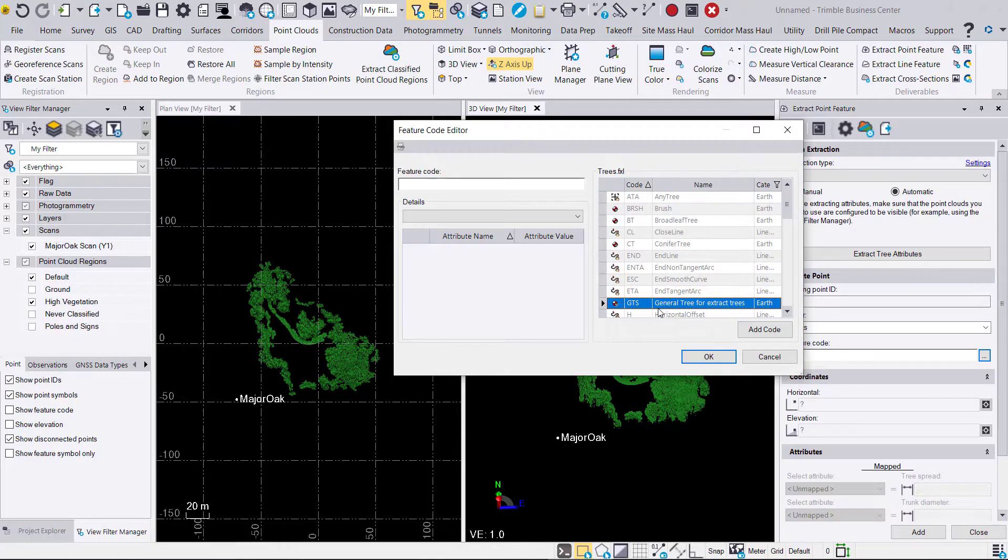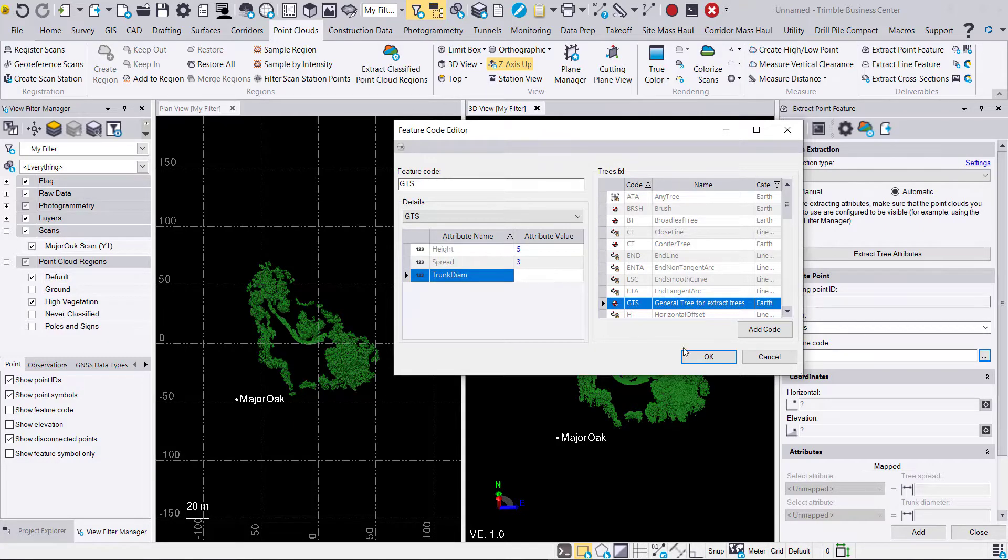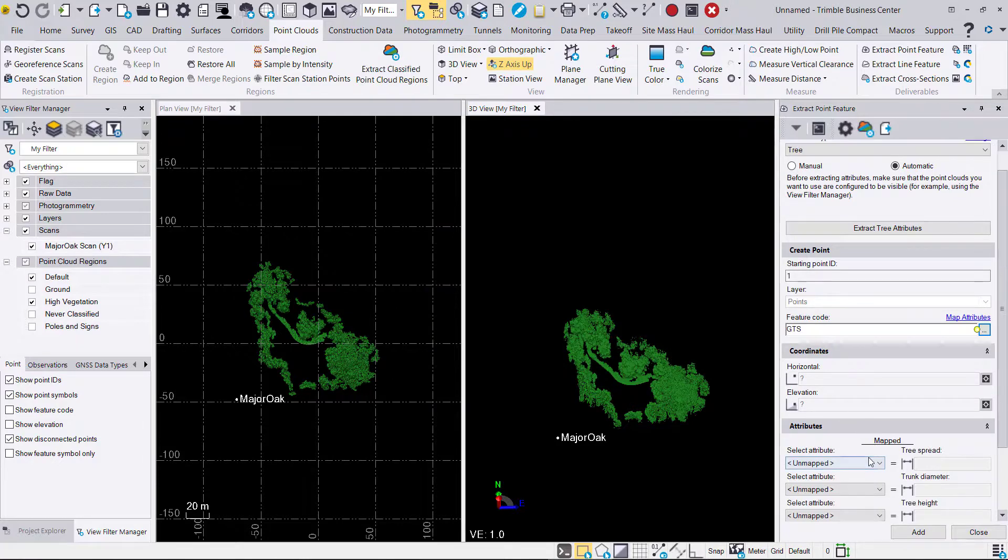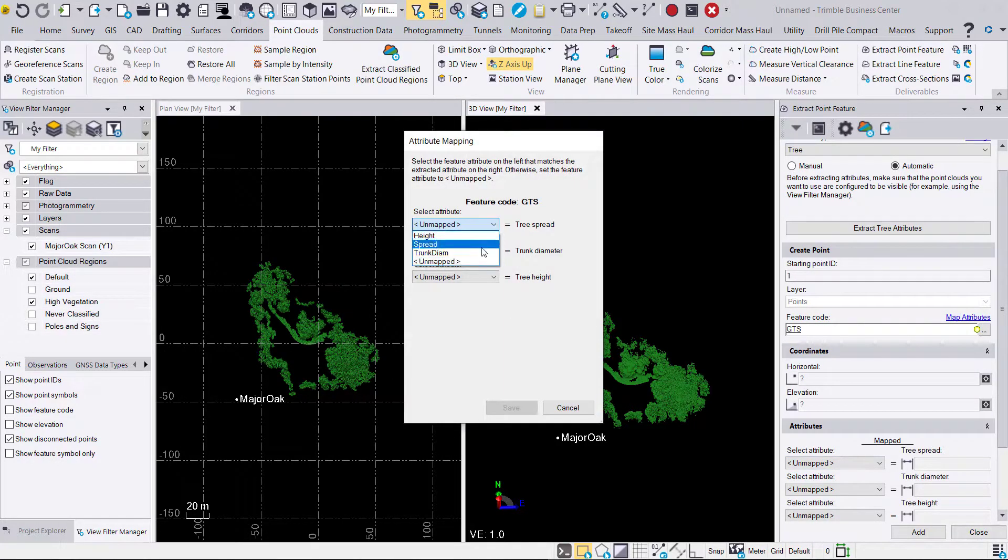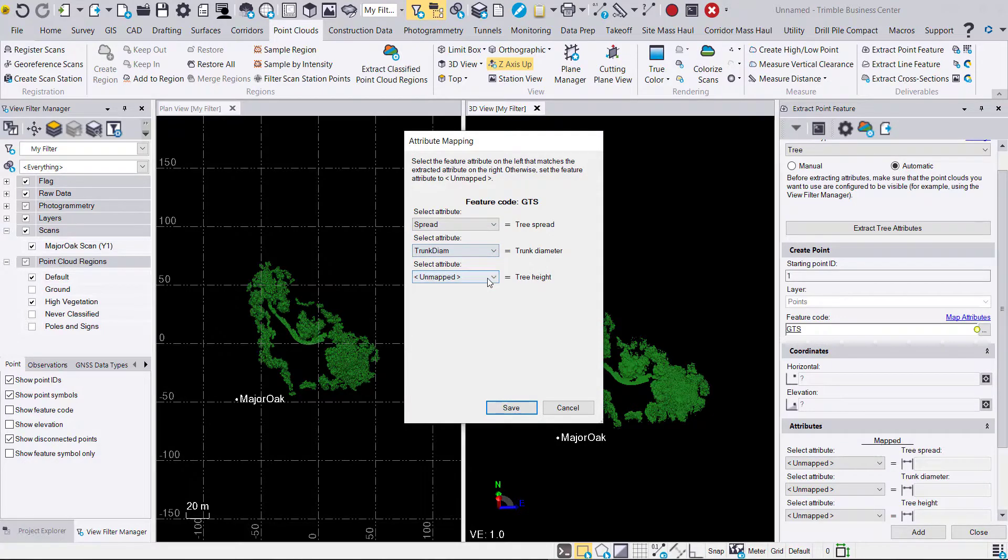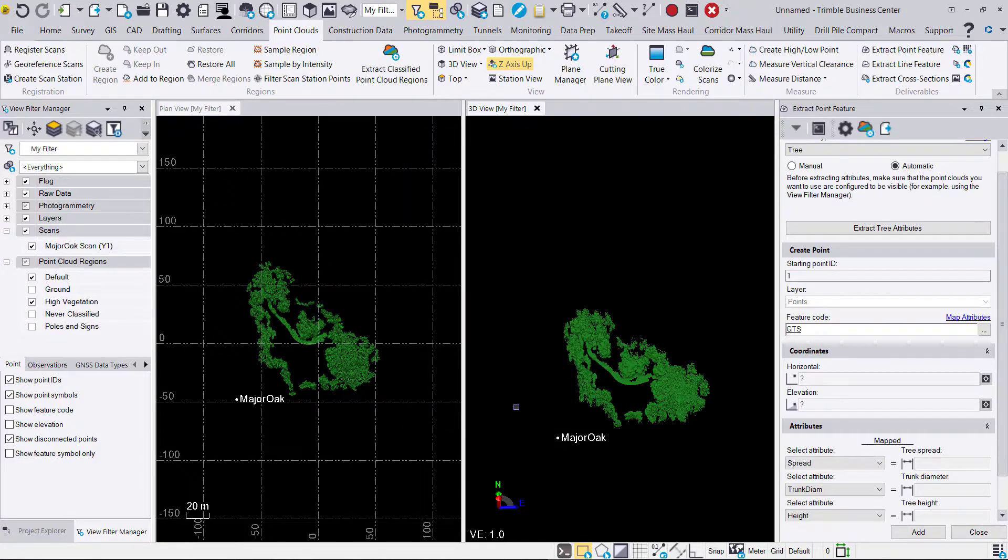When we hit add code or double-click, you'll see that we have height, spread, and trunk diameter. We'll hit OK. Then we can map the attributes via the blue highlighted button above the ellipses. We'll map those appropriately, hit save, and then we'll go ahead and click on extract tree attributes.